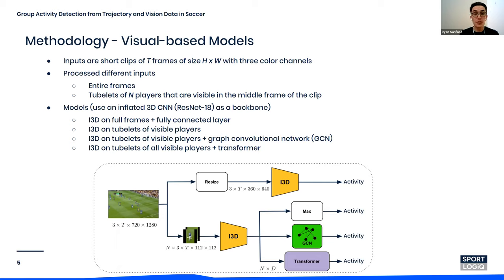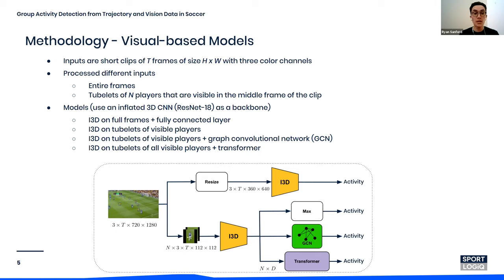For these models, we used tubelets of N players visible on the frame as input, where a tubelet is defined as a sequence of bounding box images around a player. We explored three different ways of modeling the relationship between players: the maximum activation over the bounding boxes, a graph convolutional network defined based on player proximity to each other, and a transformer network that uses a self-attention mechanism to learn the relationship between players.